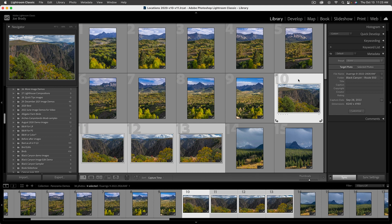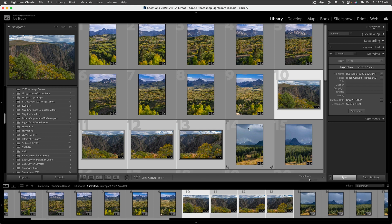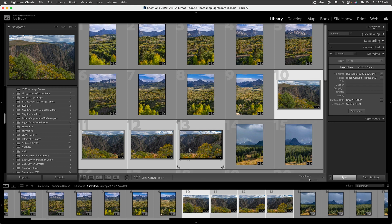However, Lightroom doesn't quite see it, but let's just go through the options. So I'm going to start first with this one. This is just a four shot of Black Canyon of the Gunnison.